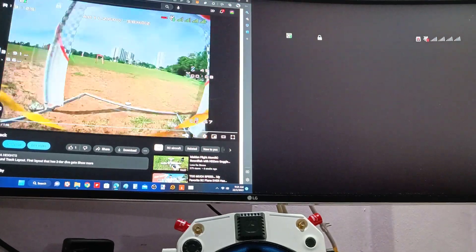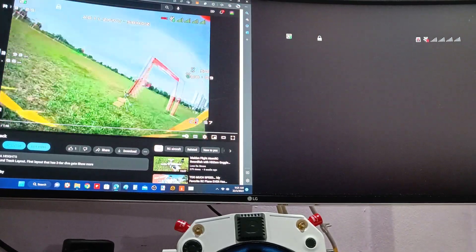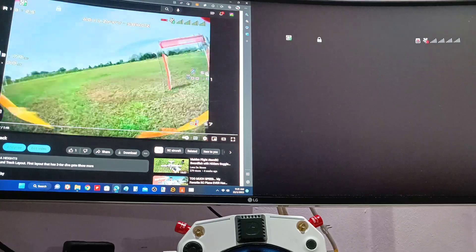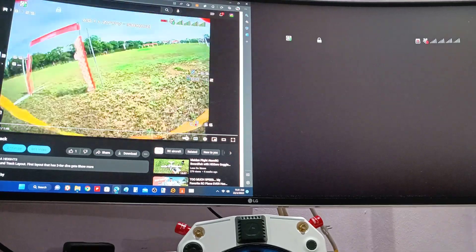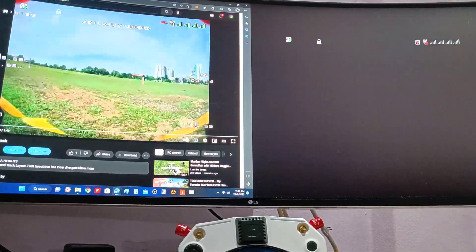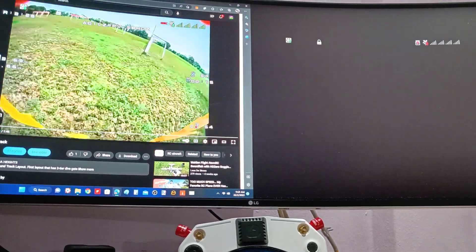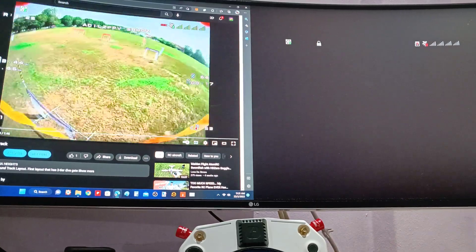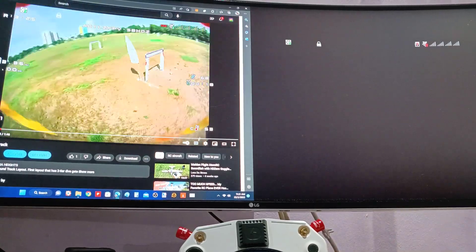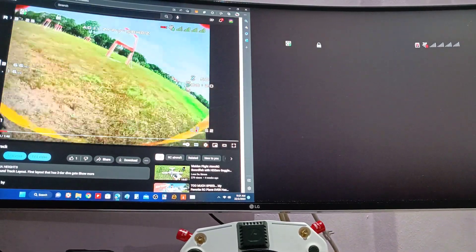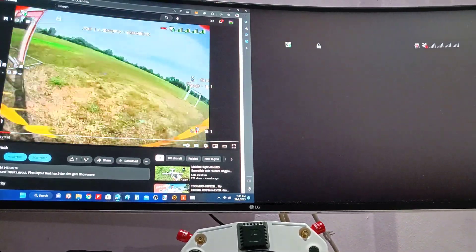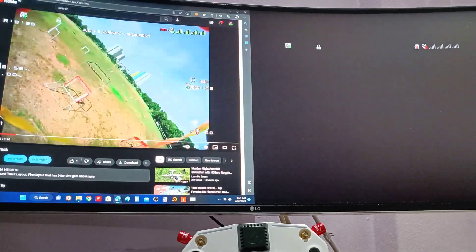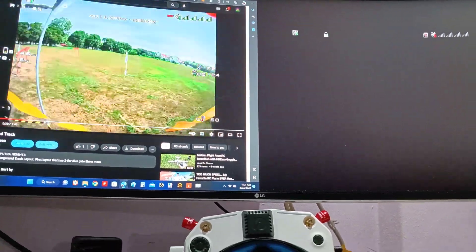With the new Betaflight 4.4 and the HD VTX, I don't need to have the smart audio connected anymore to change my channel and power output.